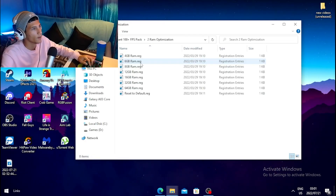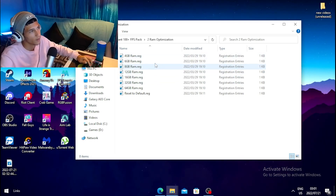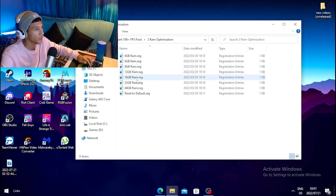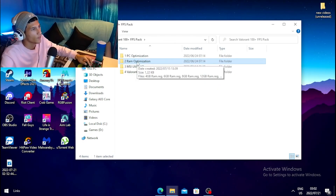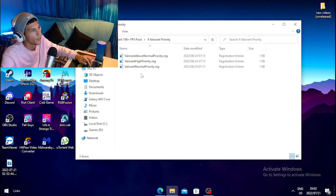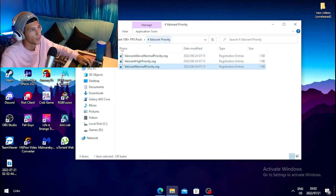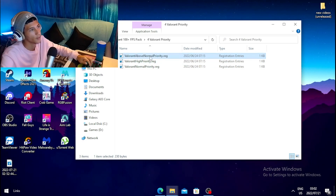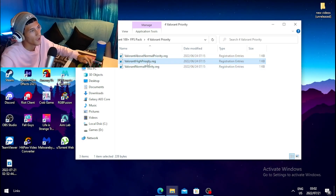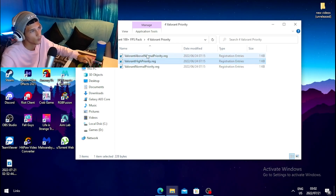Once done running those, click on RAM Optimization and merge the file that matches your RAM — for example, if you have 8GB click 8GB, if 16GB click 16GB. Then click on Valorant Priority and choose the best priority for you: Normal, High, or Above Normal. I'd suggest trying High or Above Normal priority as those two work best.